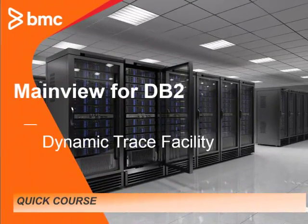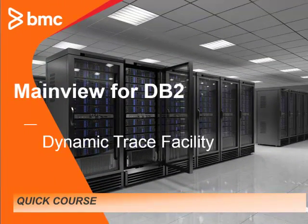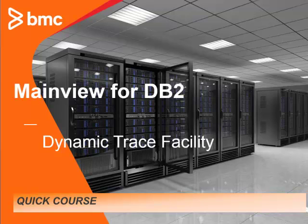Hello and welcome to the BMC Quick Course Series. My name is Val Garza and I'm a software developer based in Houston, Texas. In this session, I'll show you how the new Dynamic Trace facility introduced by MainView for DB2 can be utilized.